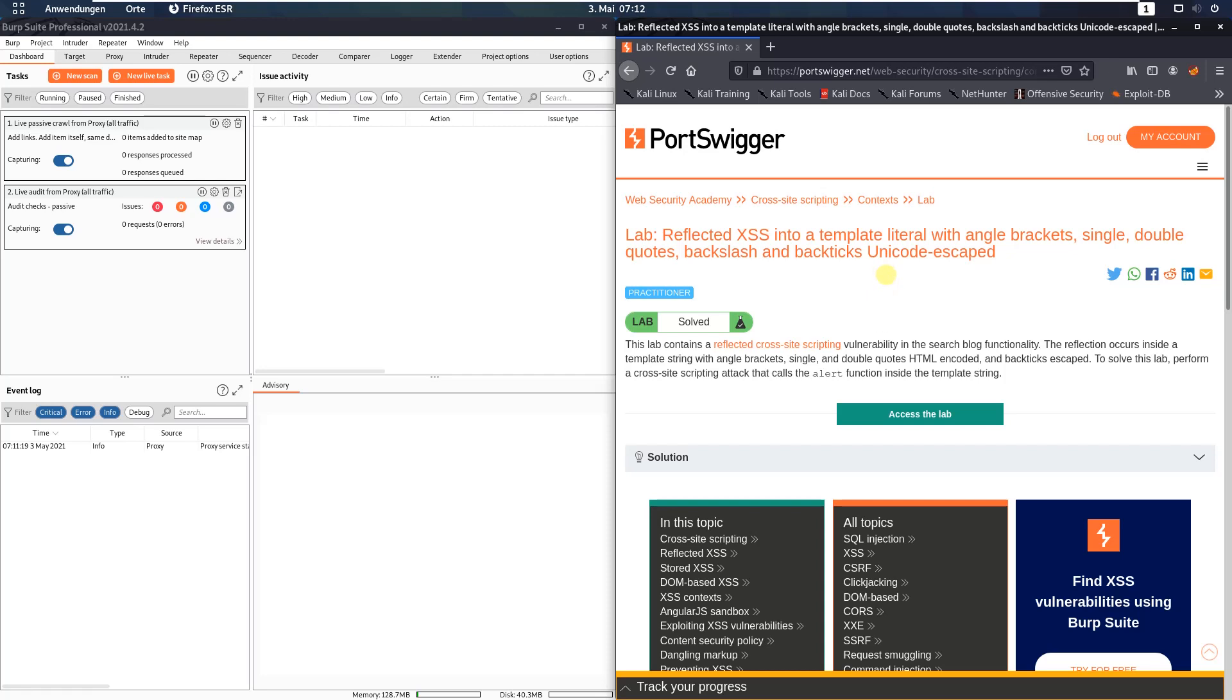Hi guys, we will solve the lab reflected XSS into a template literal with angle brackets, single, double quotes, backslash, and backtags Unicode escaped.